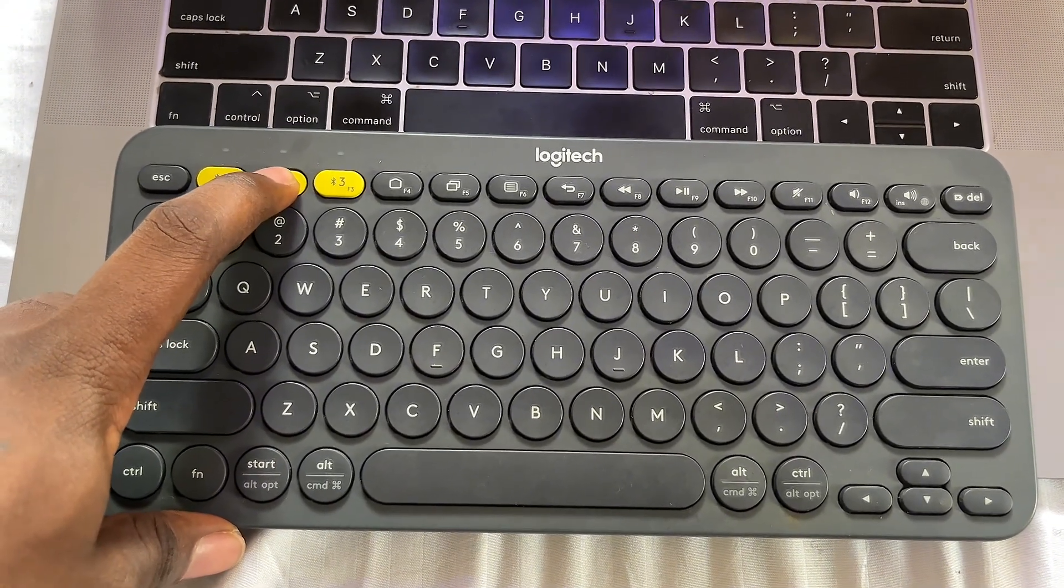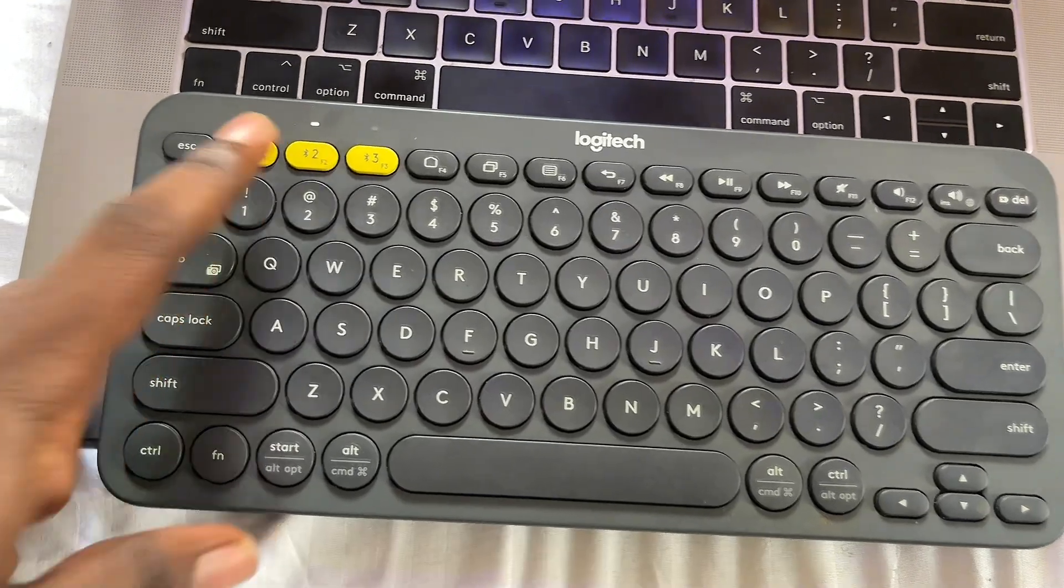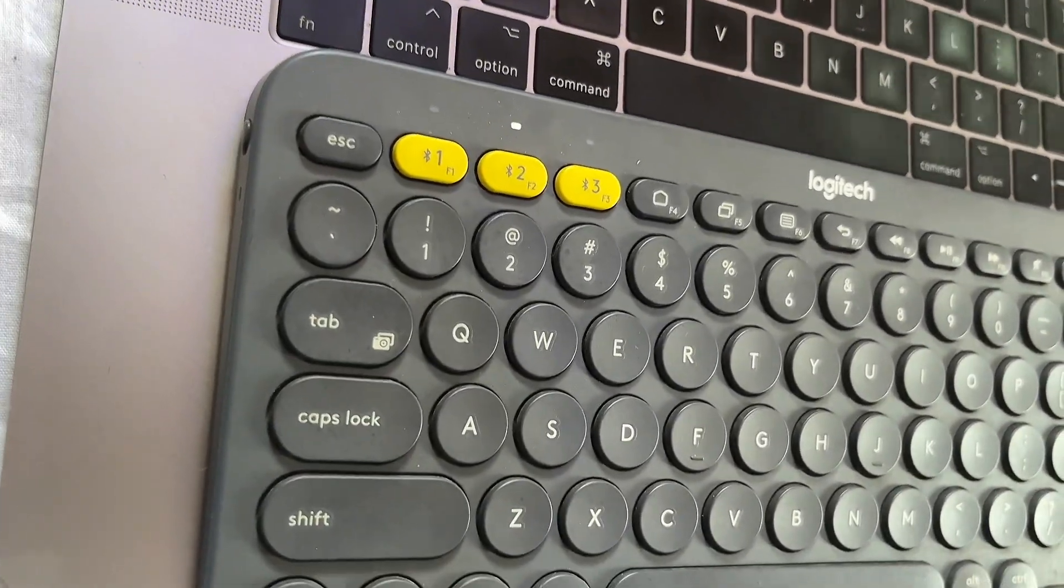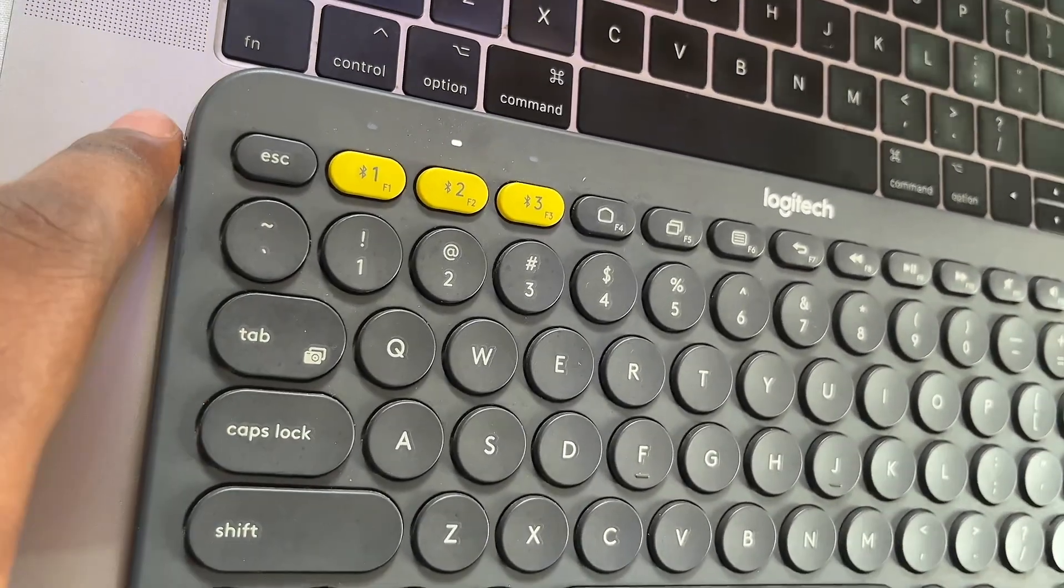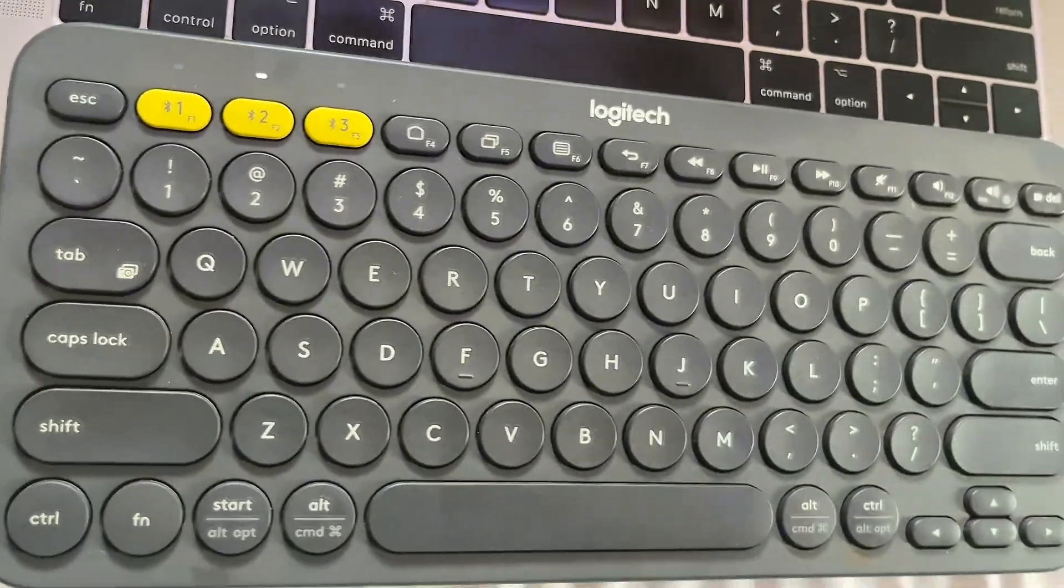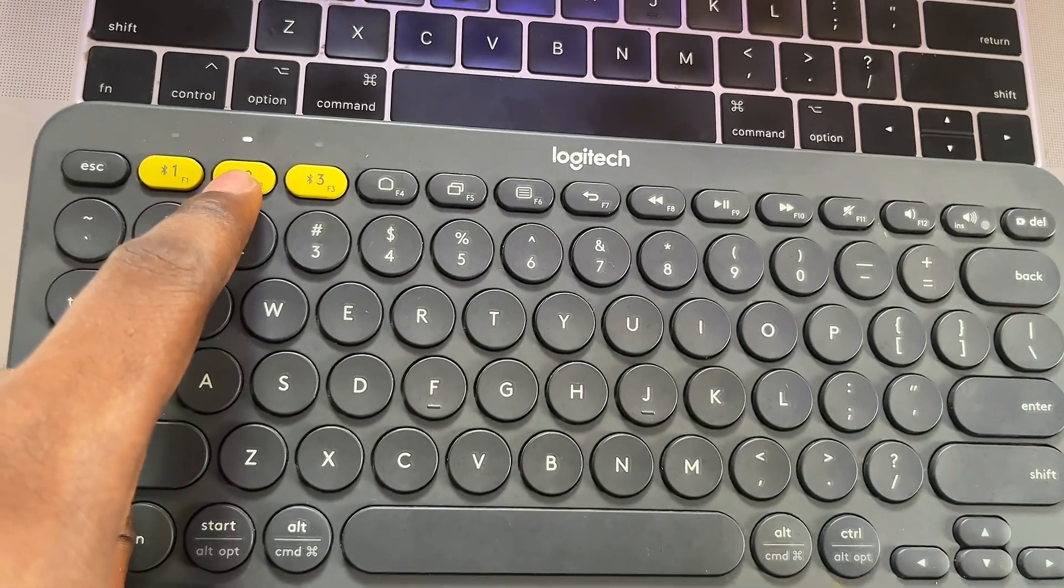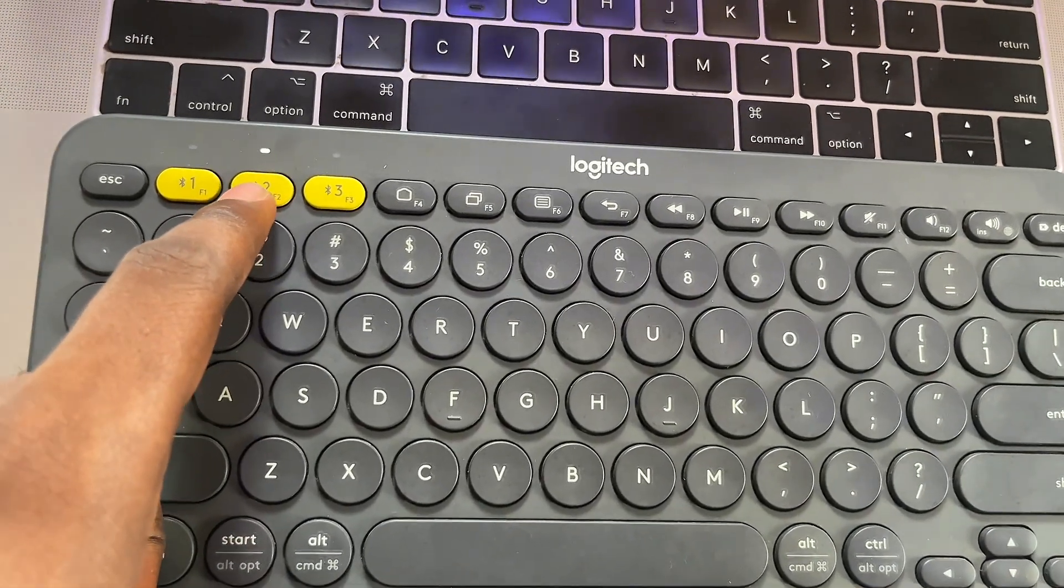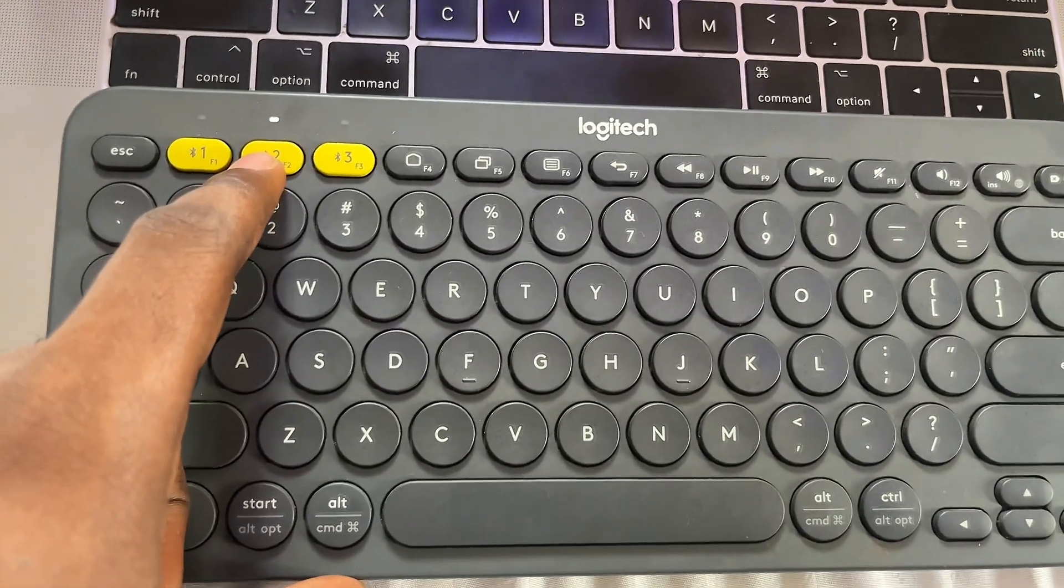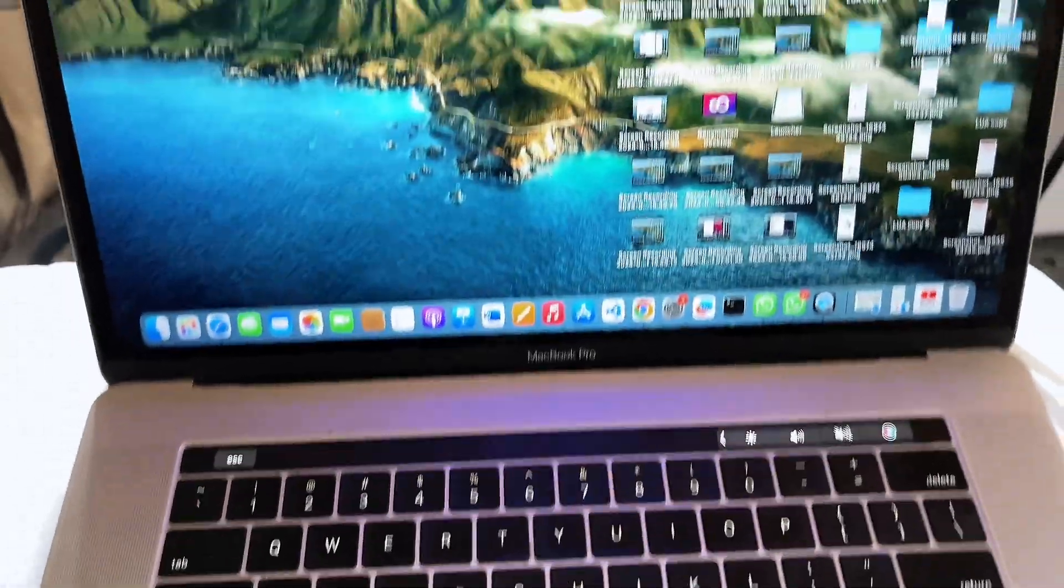First you have to make sure that it is on, so make sure you turn on the Bluetooth over here by just pushing this up. Now what you just have to do is long press on this button and it automatically starts to blink like you can see over here.